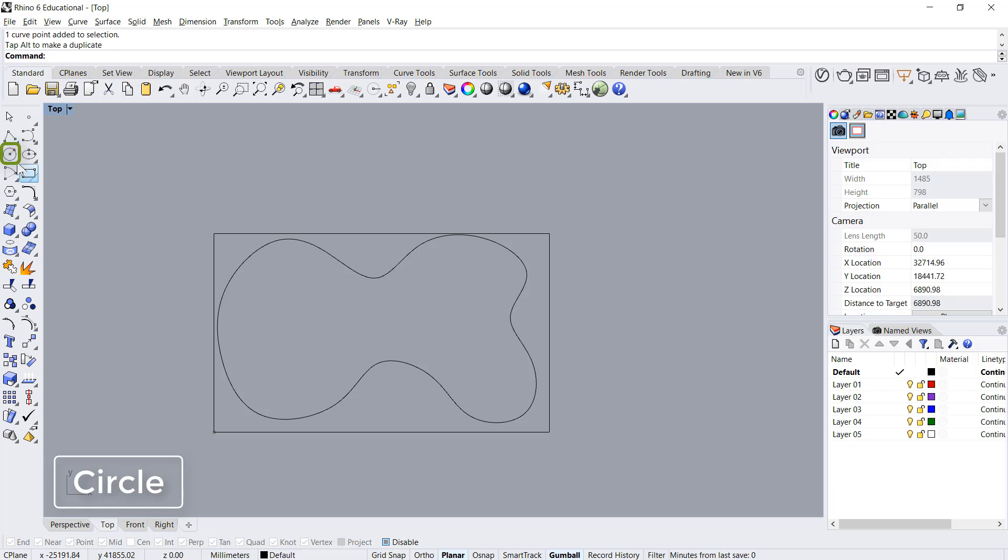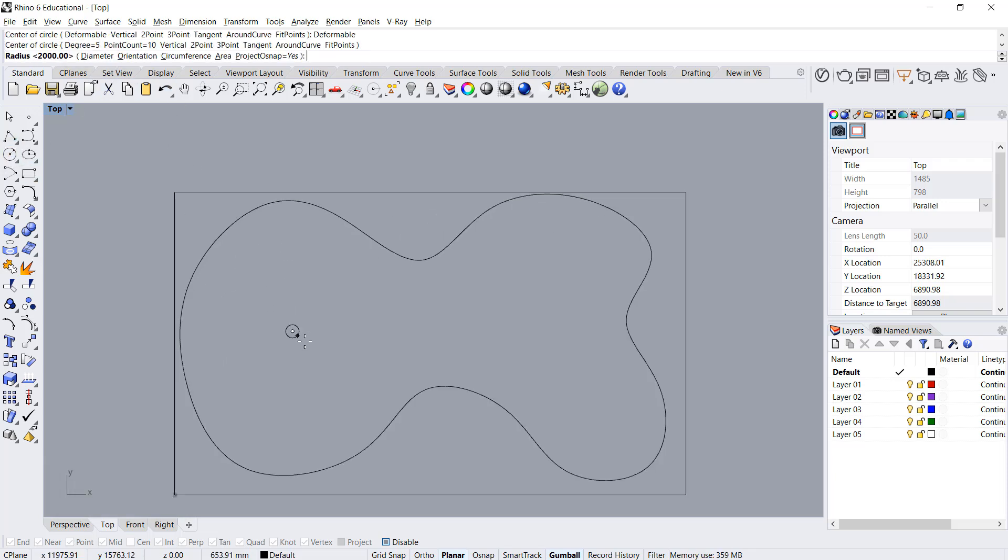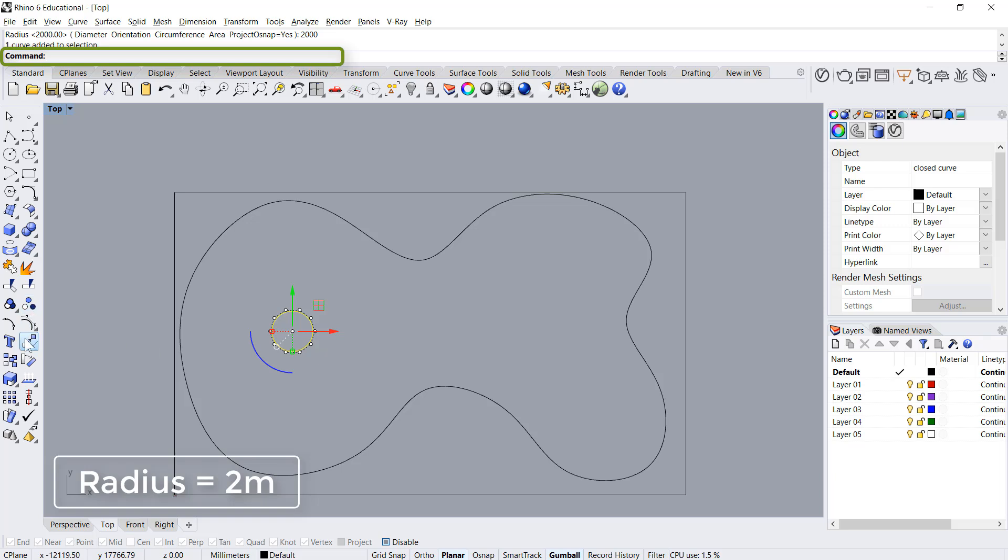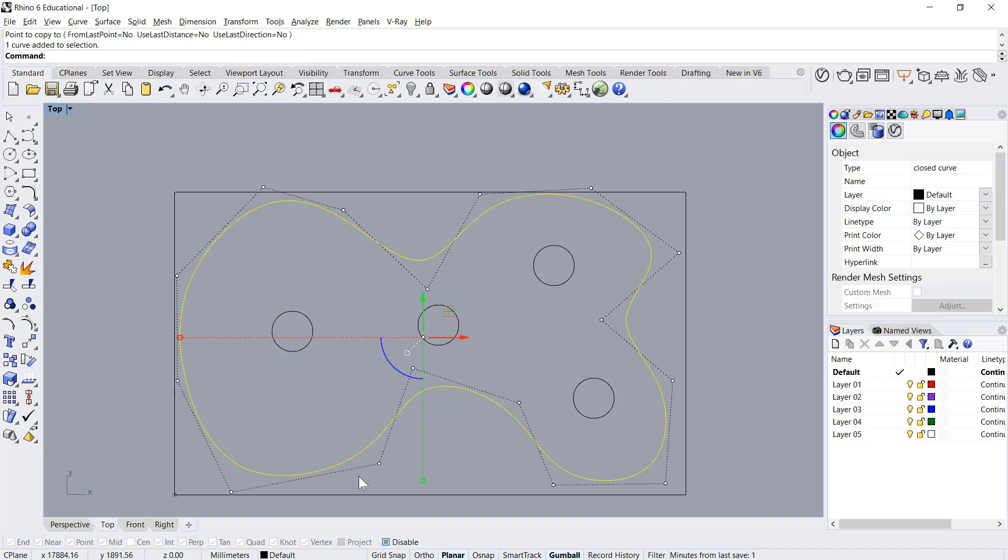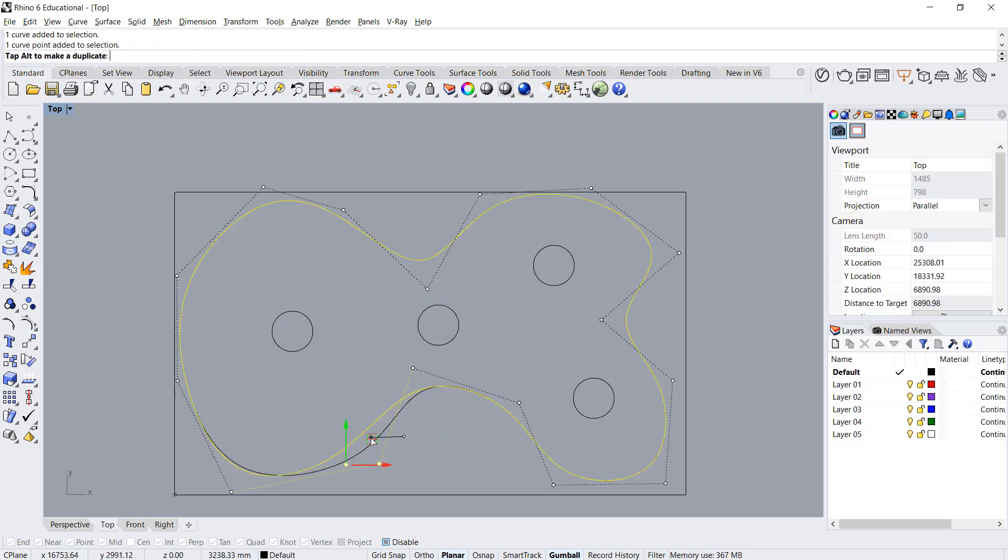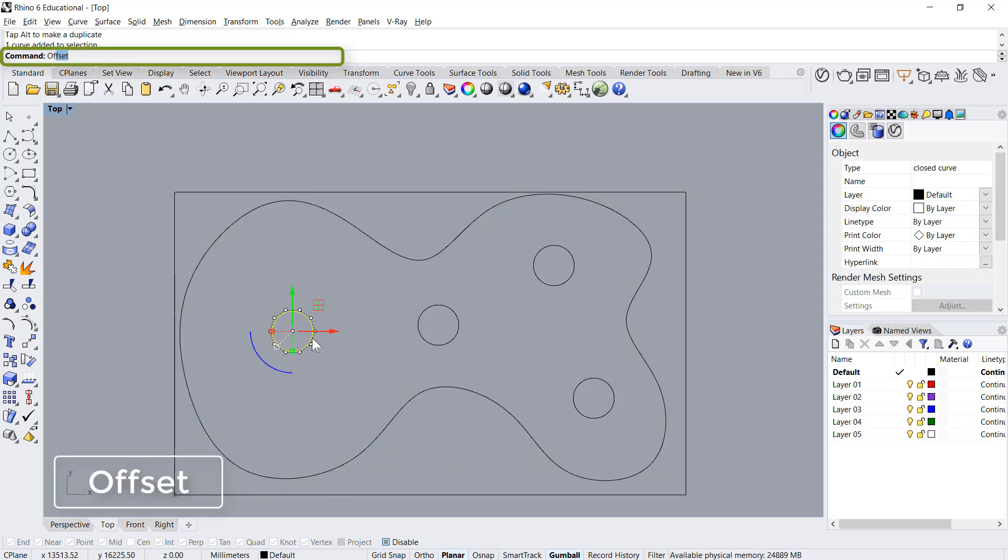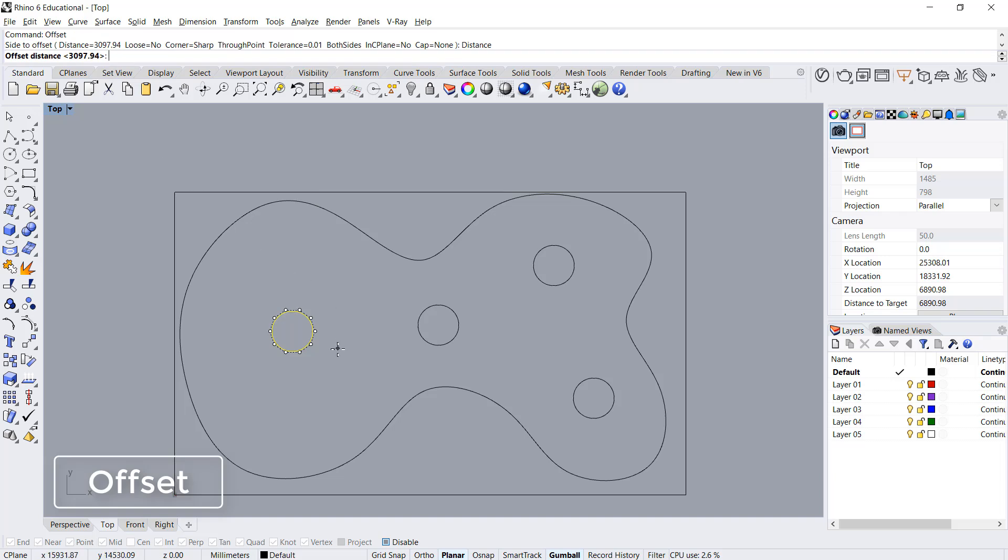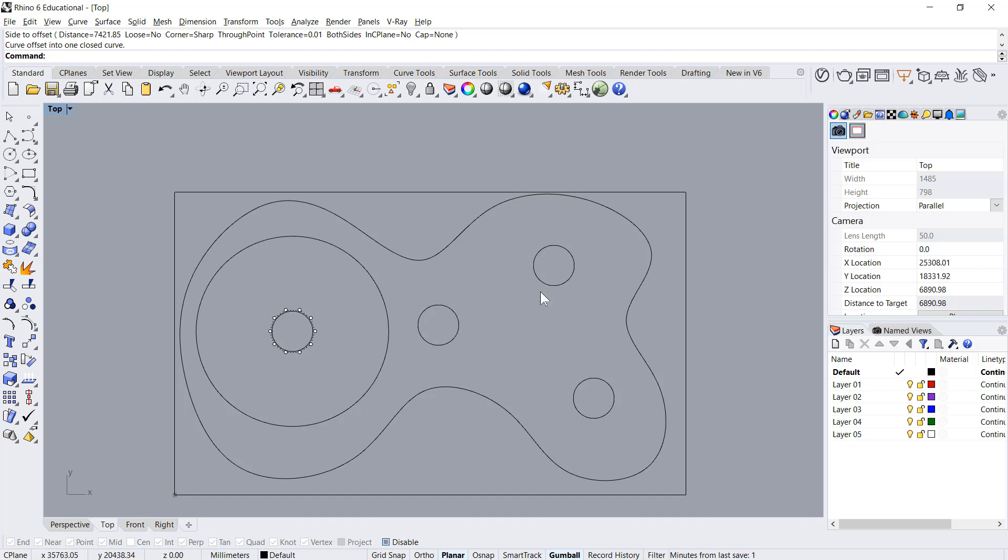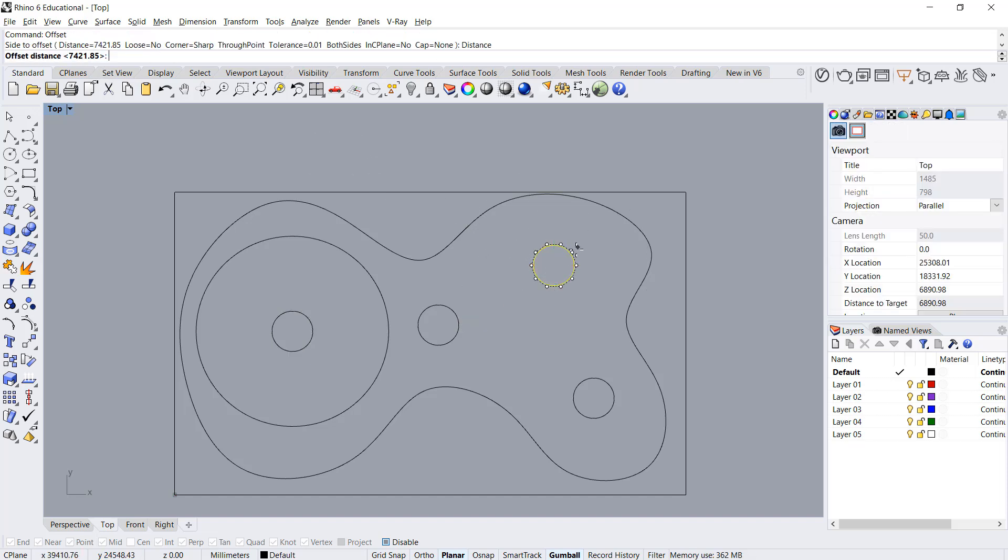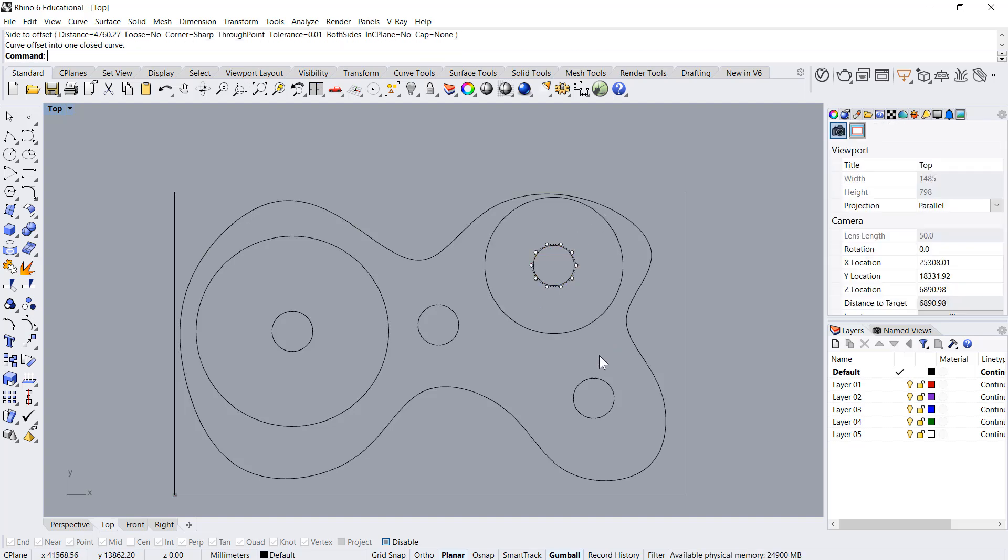I'll say circle deformable to create a smooth curve and I'll say 2000. Then I'll copy this one and offset, change the distance.